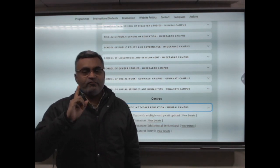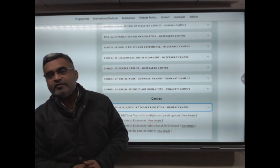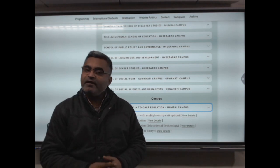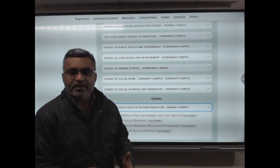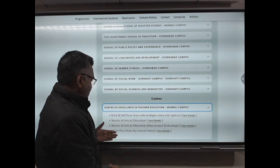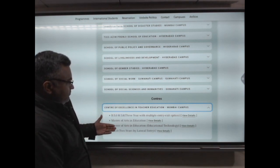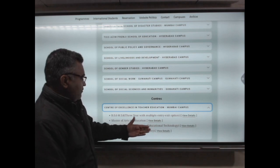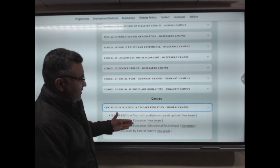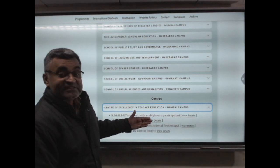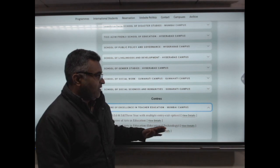This is a one-year master program. You can call it M.A. Education Technology, Master of Arts in Educational Technology.